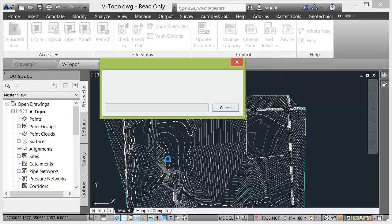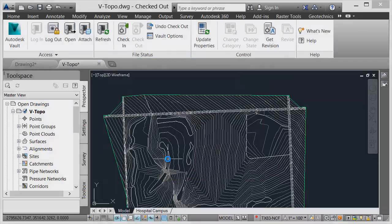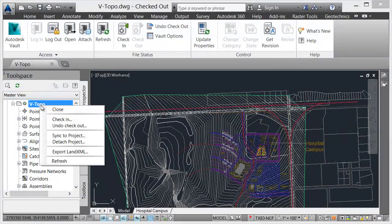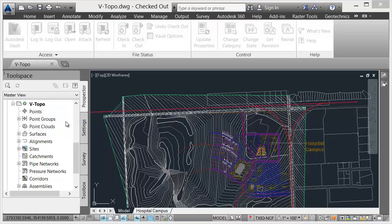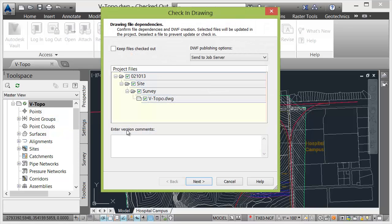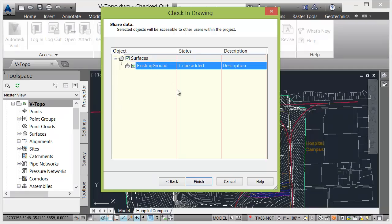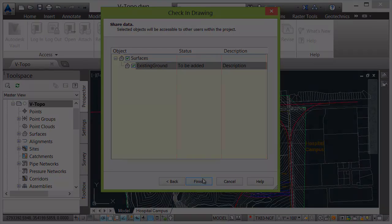They can use the Civil 3D Prospector to add their data to the project. This includes not only the drawing, but also intelligent object information such as surfaces, alignments, profiles, and pipe networks that exist within the drawing.